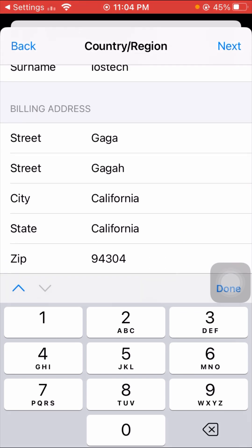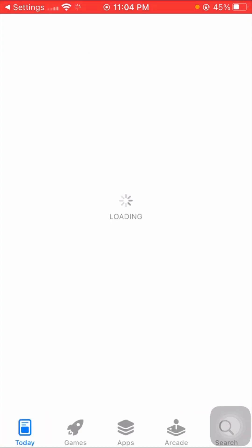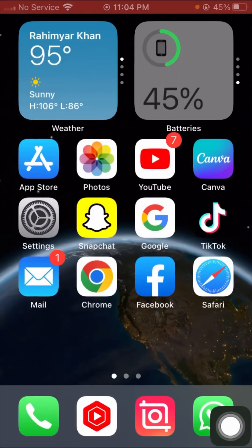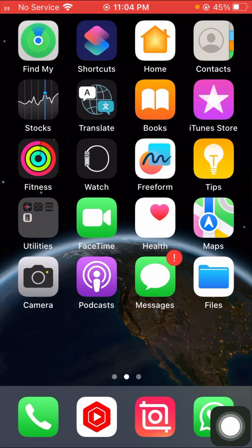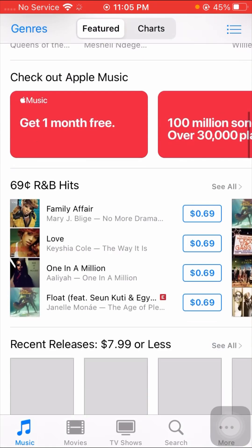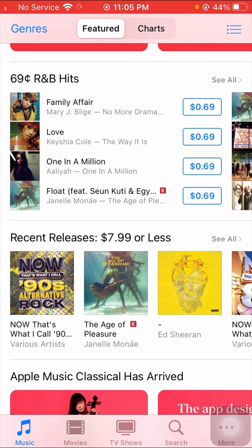Tap 'Next' in the top right corner and wait a few seconds. Then go back to the home screen and open your iTunes Store. You can see iTunes is now working on my iPhone.